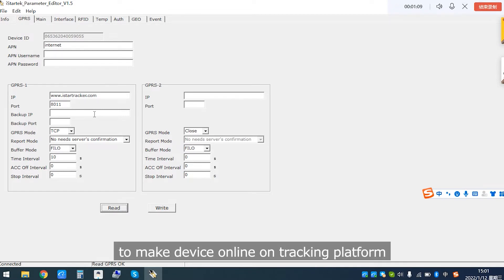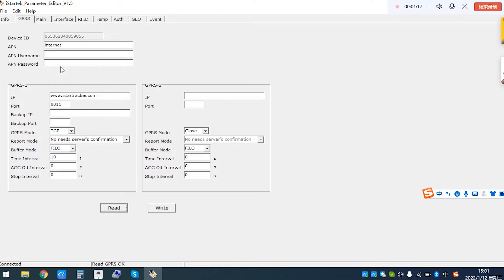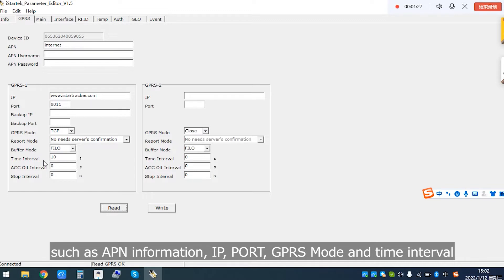It shows the default setting. To make device online on tracking platform, there are some parameters we must set, such as APN information, IP, port, GPRS mode and time interval.